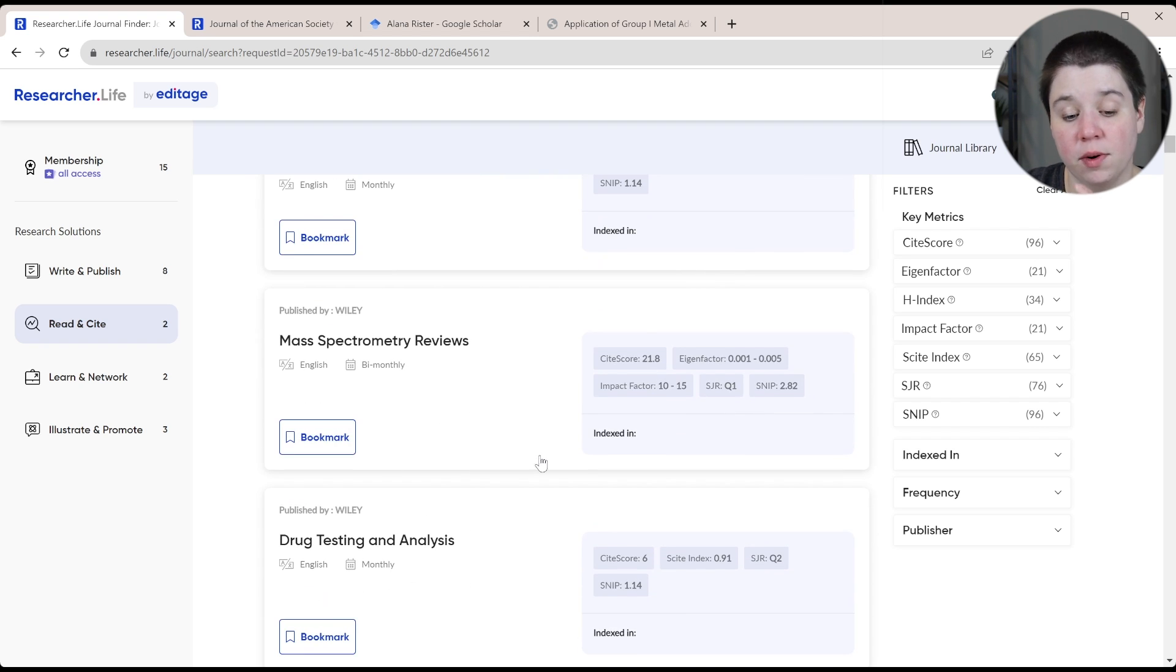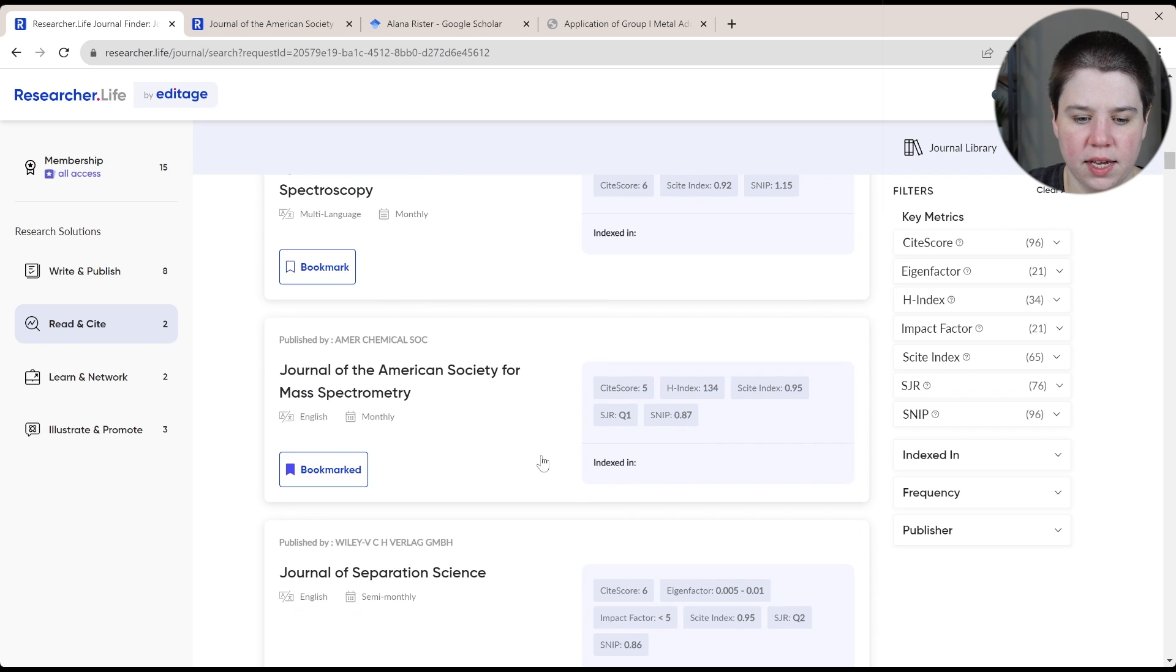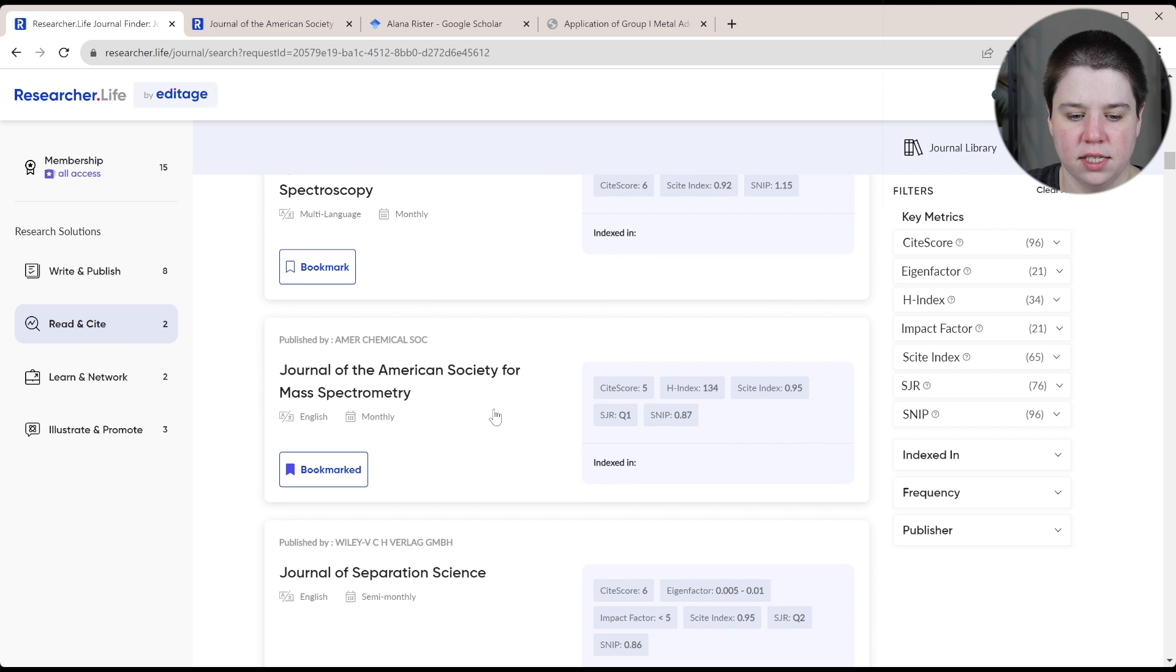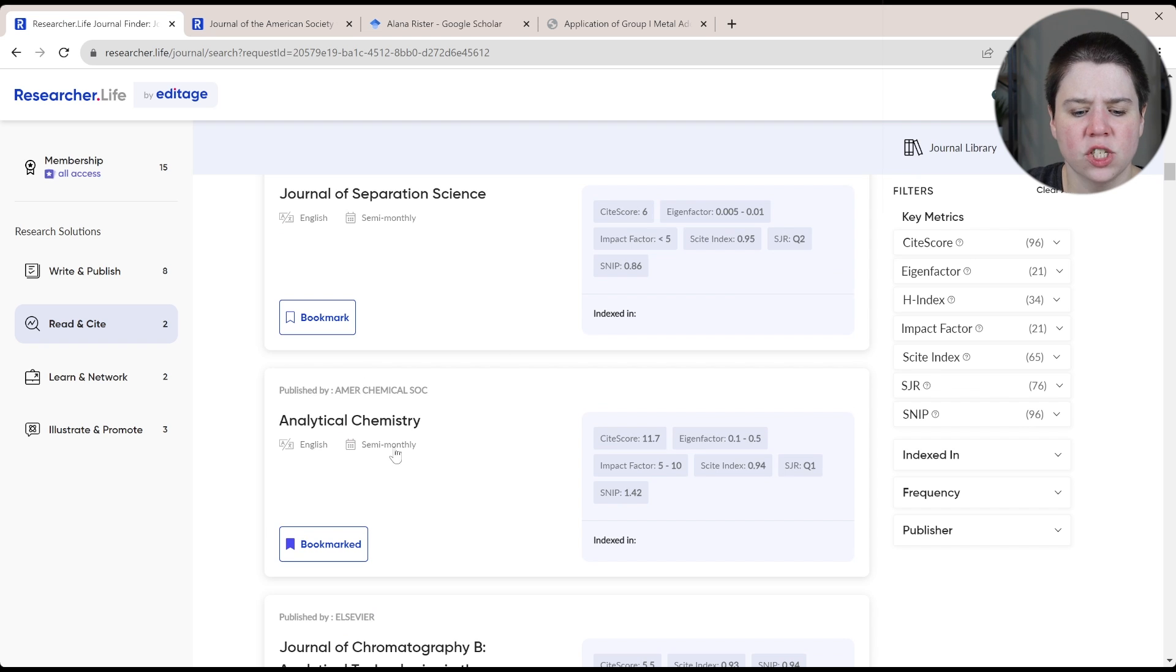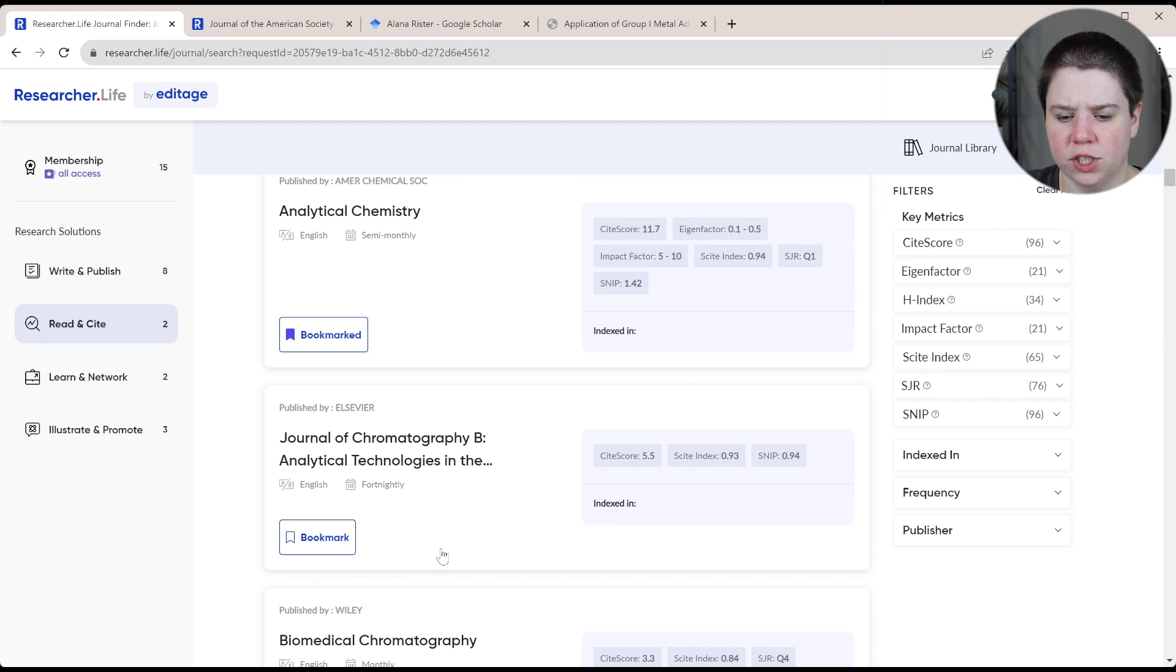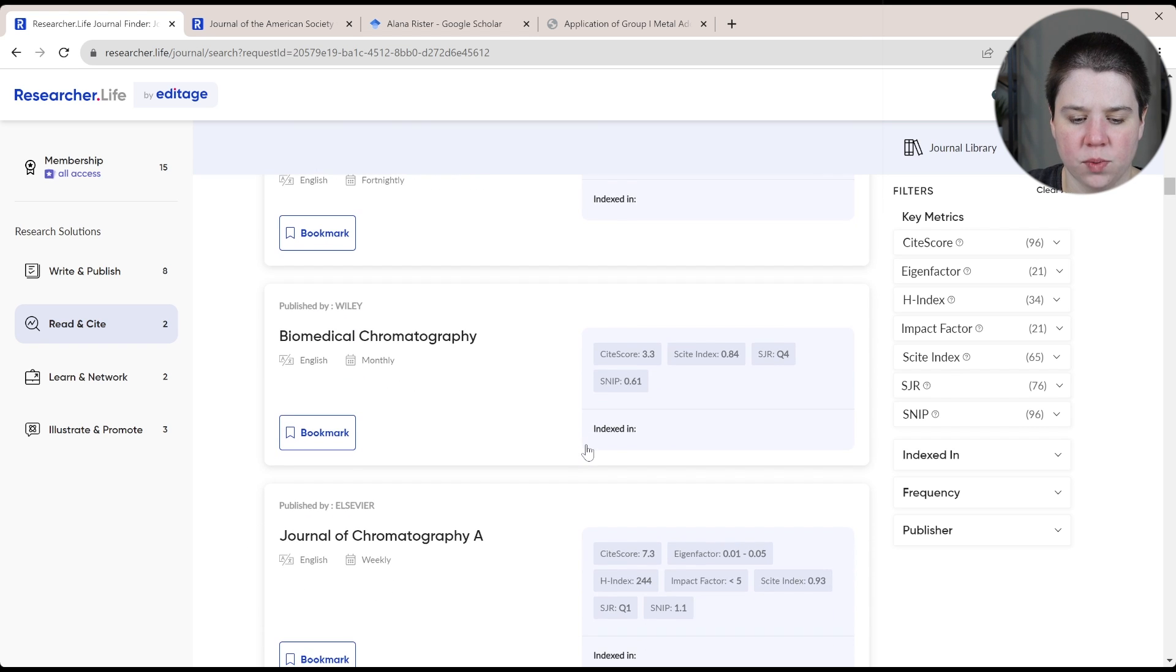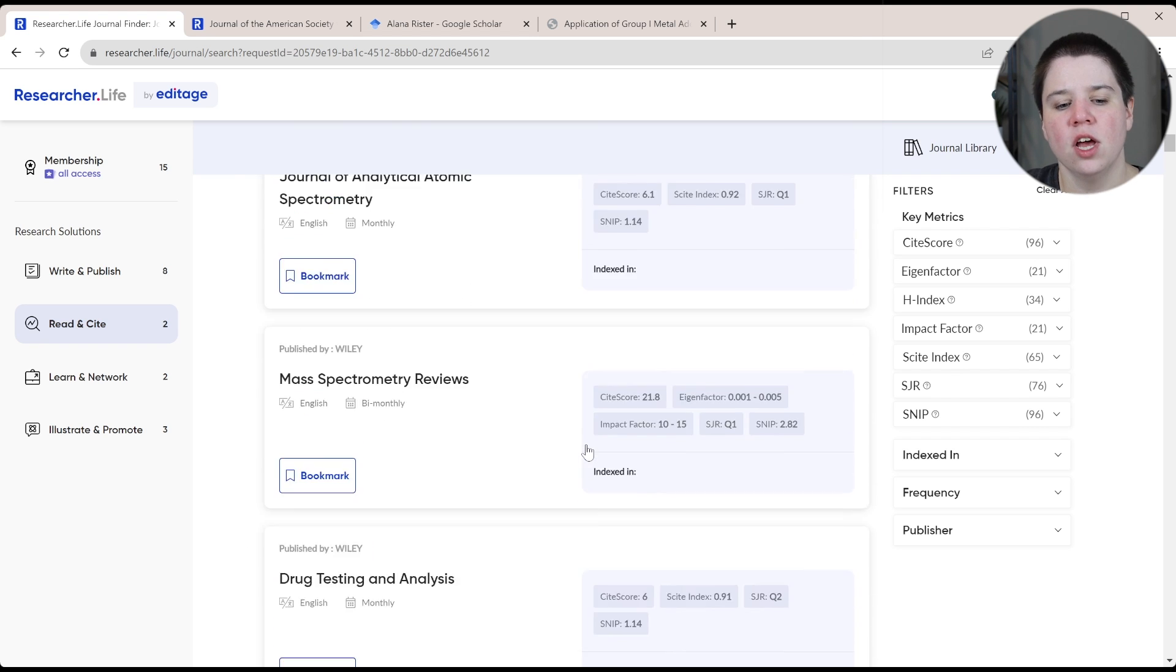Mass spectrometry reviews, if it's a review, that would be relevant. And you can see a little bit further down, we do get a journal of the American Society for mass spectrometry. So all of these are fairly good. I have similar papers published in a lot of these journals. So journal of chromatography B is where one of mine is published as well.